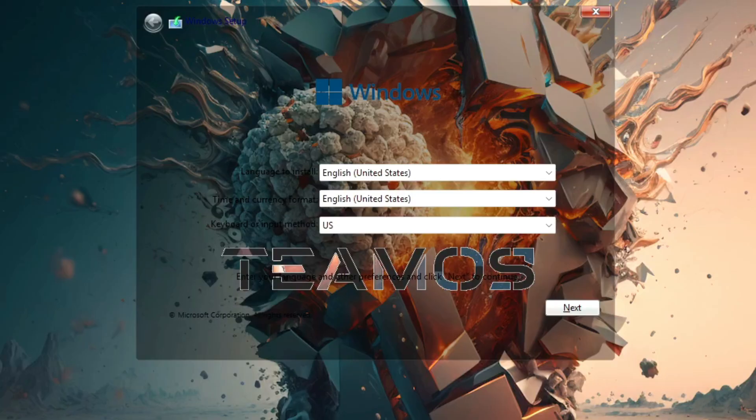As we can see, this system is created by the Team OS community and the language is set to US English. Later in the review, we'll check if it's possible to switch this system to Spanish.